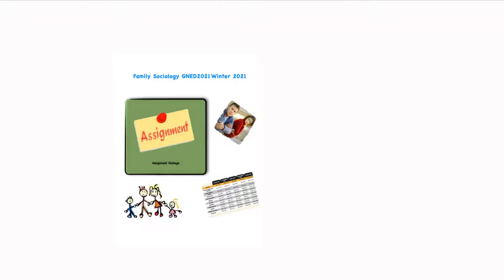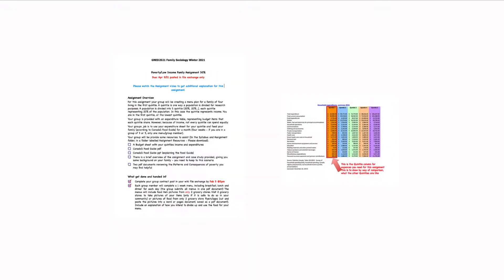For example, in this particular part of the document that you will be looking at later, you're seeing all five quintals. Now I'm using 2016 data and I know it's a little old, the new data came out in 2020. I have not had a chance to compile all the information into new data. So we're going to use 2016 data.